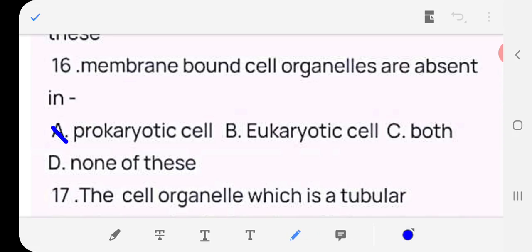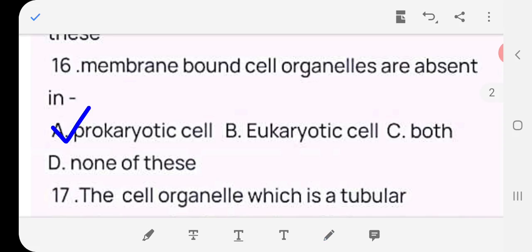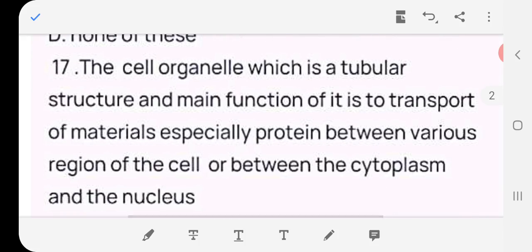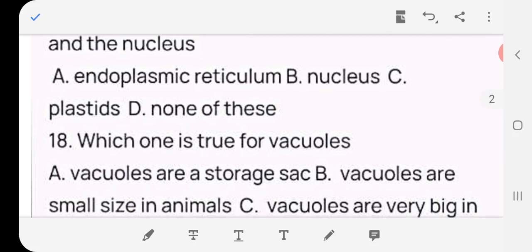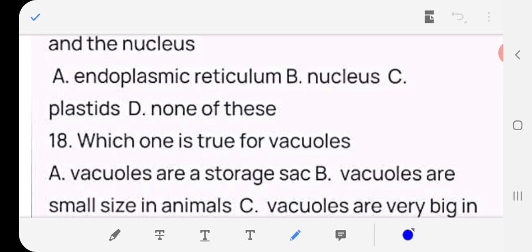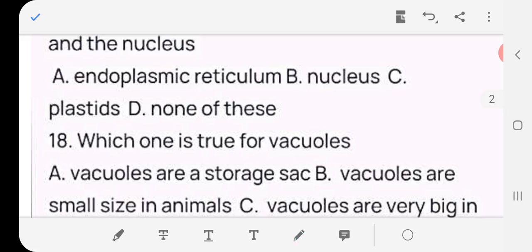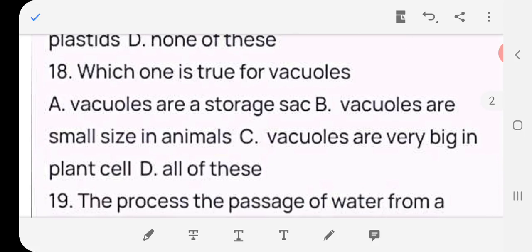Question 17 (very important): The cell organelle which is a tubular structure whose main function is transport of material, especially proteins, between various regions of the cell or between the cytoplasm and the nucleus — endoplasmic reticulum, nucleus, plastid, or none? Answer: (a) endoplasmic reticulum.